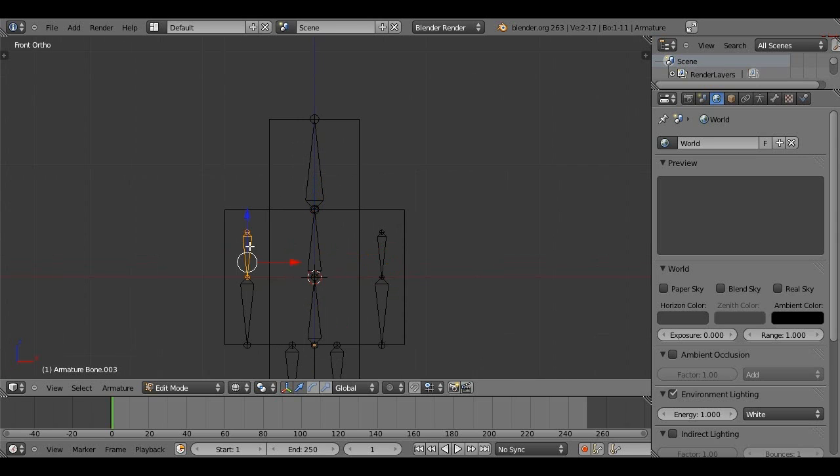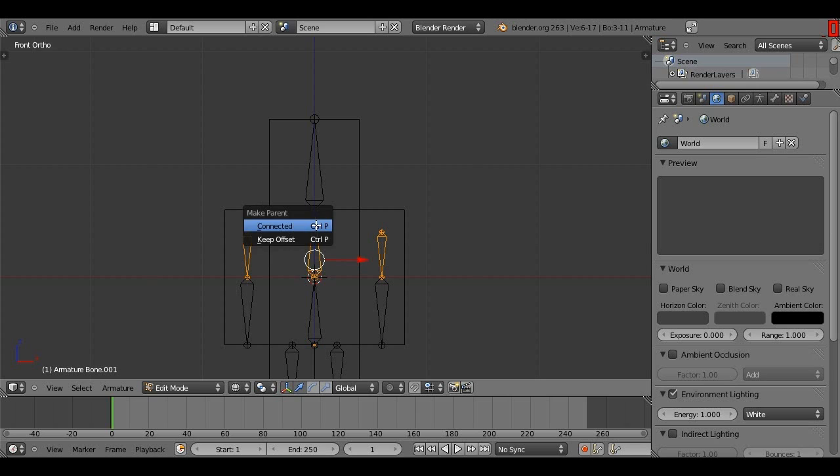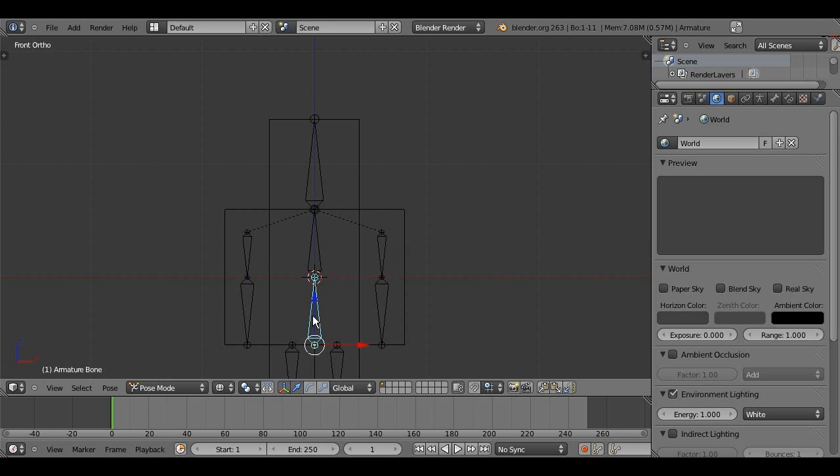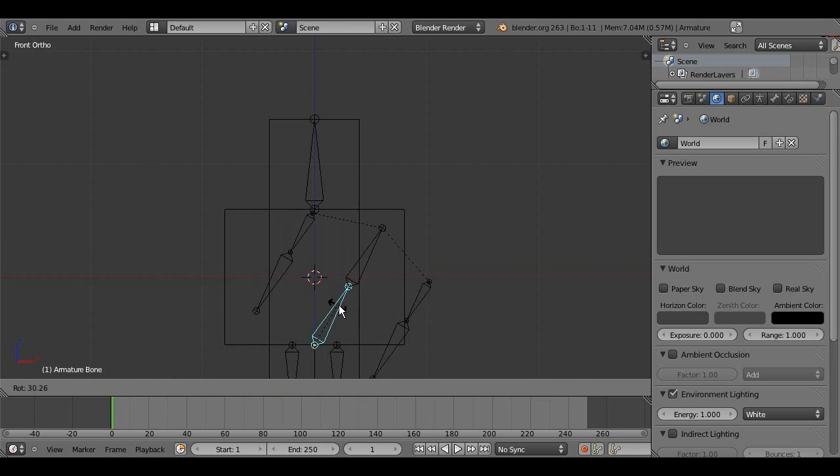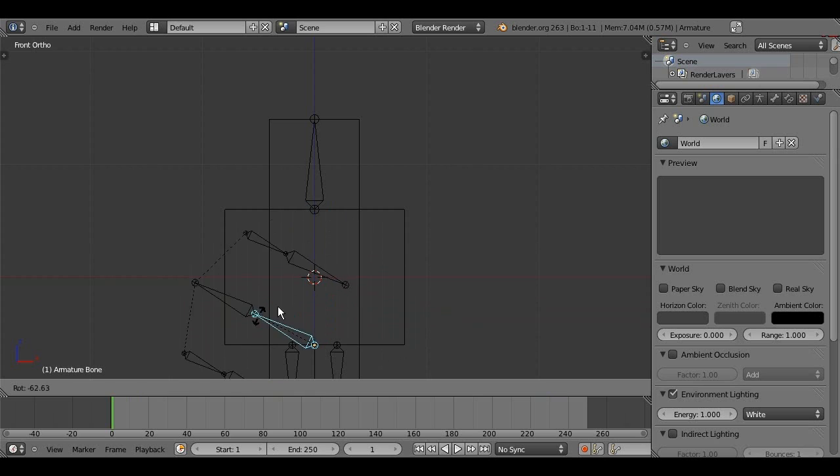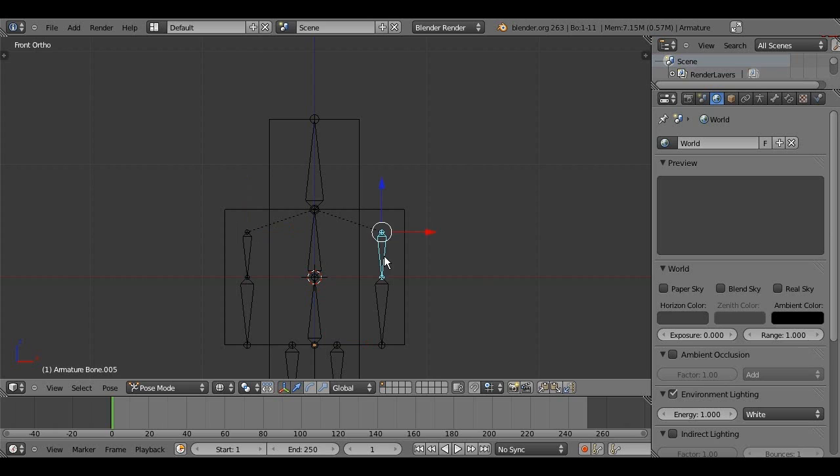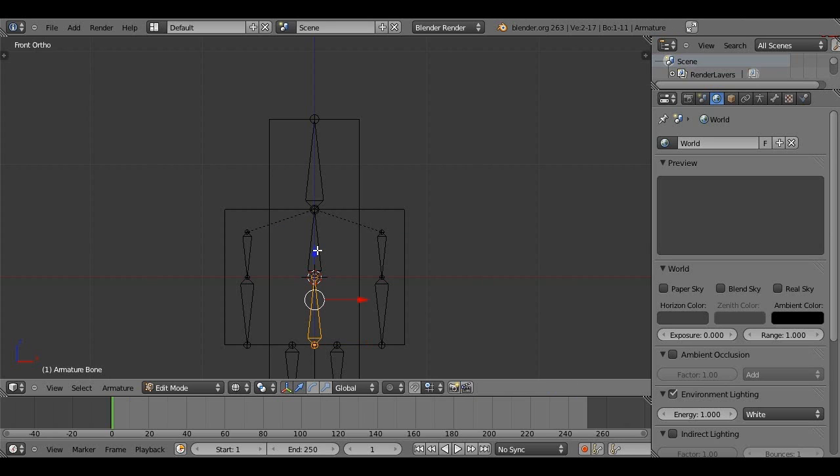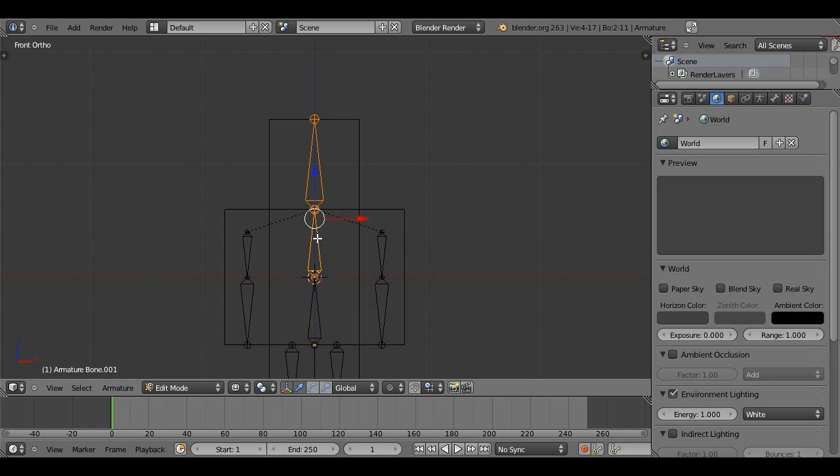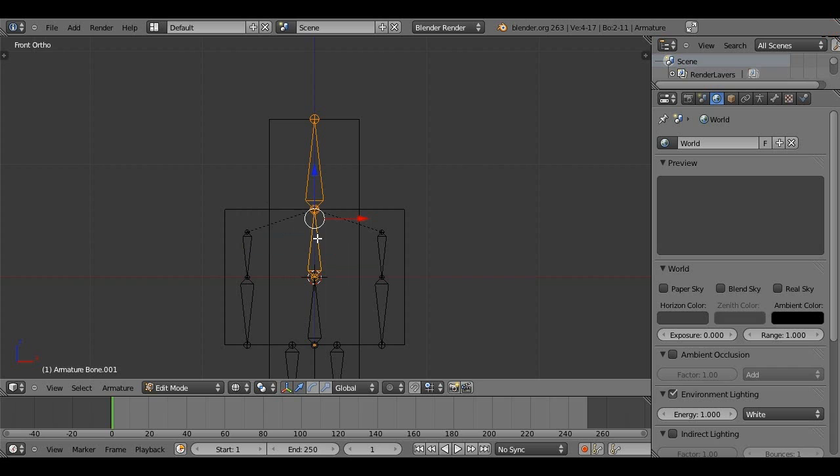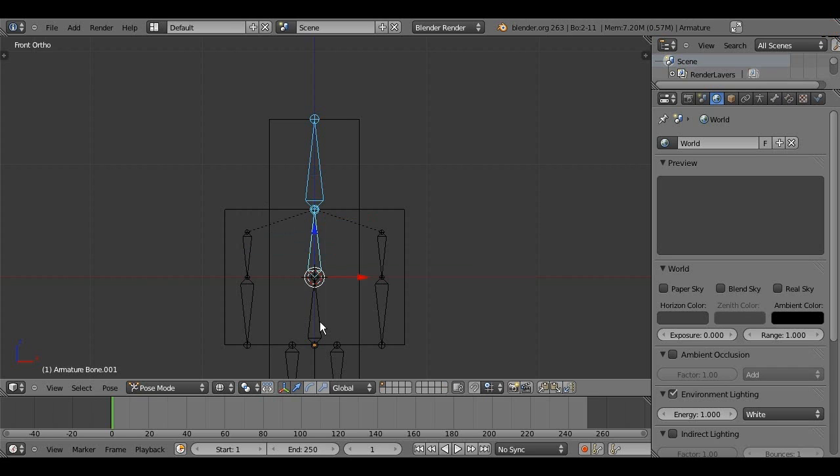We need to select the top bone of the arms by holding shift, and then select the top middle bone, and then press control P, and keep offset. And, what this will do is make it so that the arms follow this bone, which is connected to this bone. So, basically, these two arms follow this bone. And, now, if we go back into edit mode, we need to do the same with the head. So, select the head, hold shift, select the upper body, control P, keep offset.